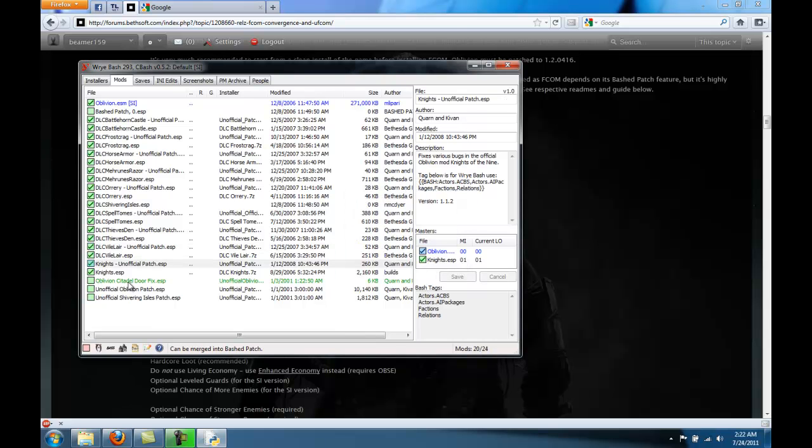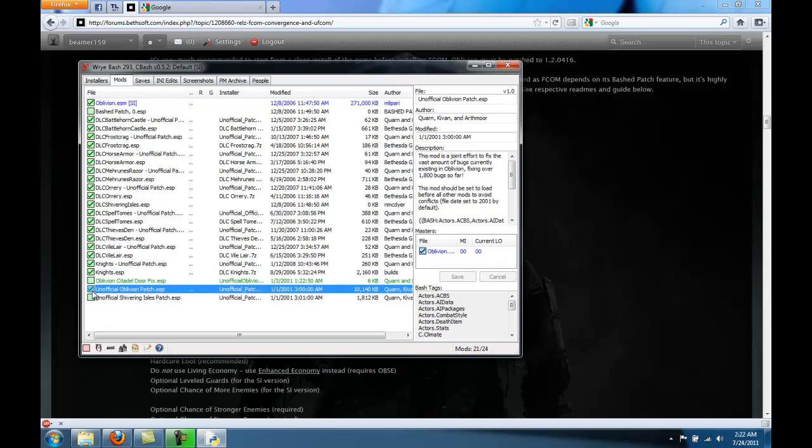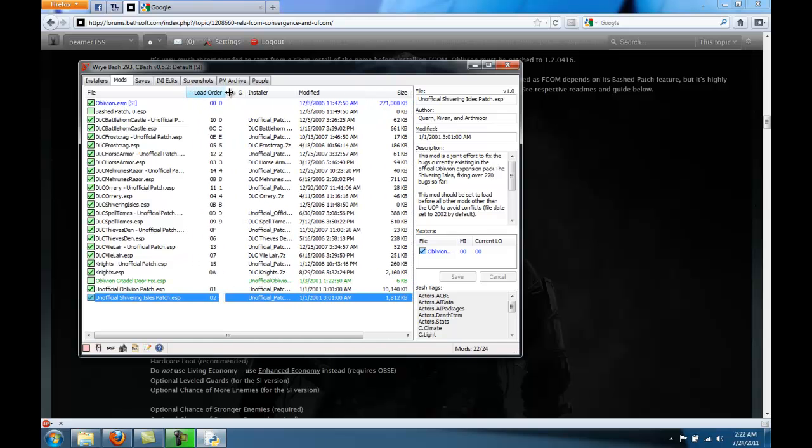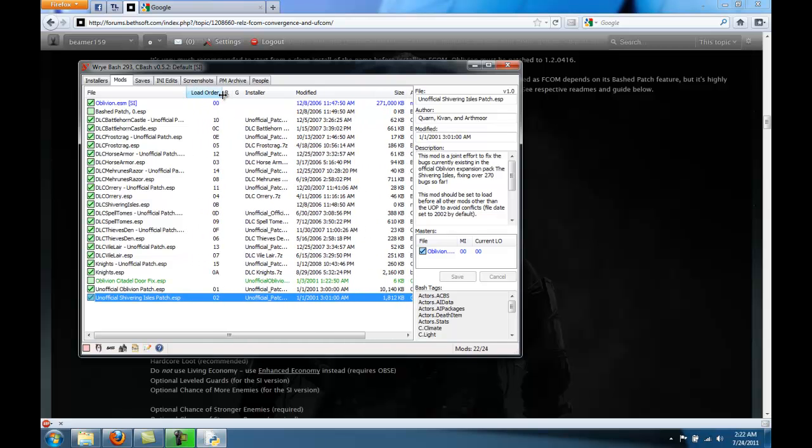This one's green, so we're not going to select it. Okay. Move that so you can see the load order. We also want to organize these based on their load order as well.